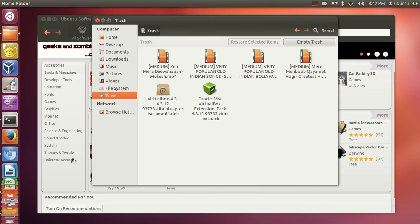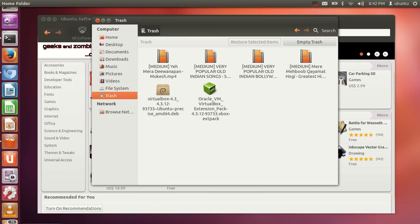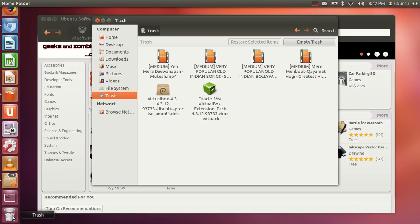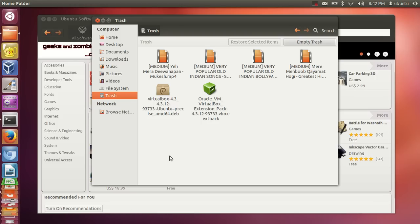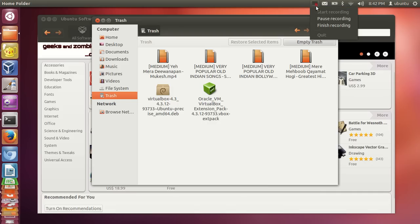You also have a Pictures folder, Videos folder, and other folders. There is a Recycle Bin as well — whatever file you delete, you can go to the Recycle Bin and find it there. This has been a brief overview of the Ubuntu operating system for beginners. I hope you enjoyed this video — please rate, comment, and subscribe!